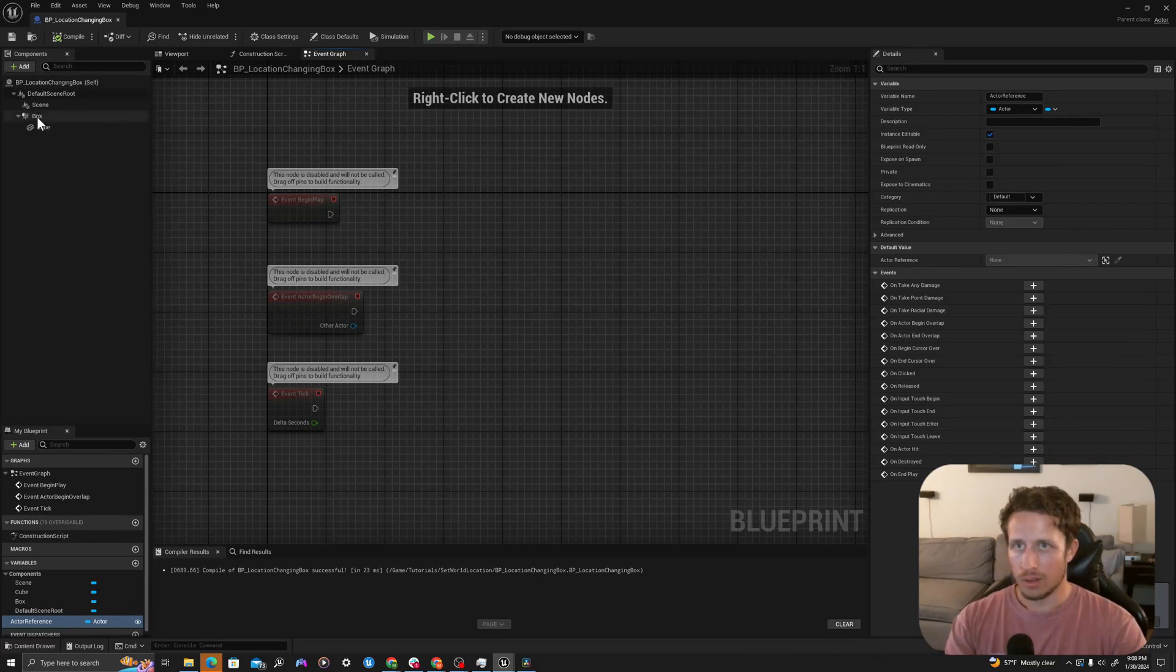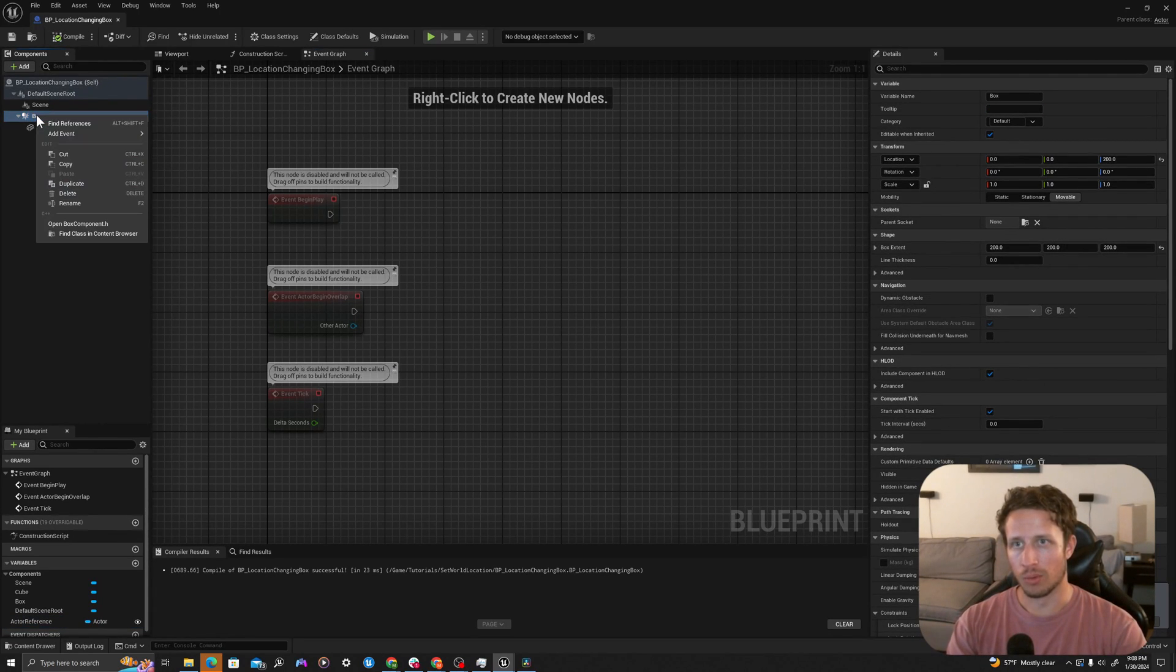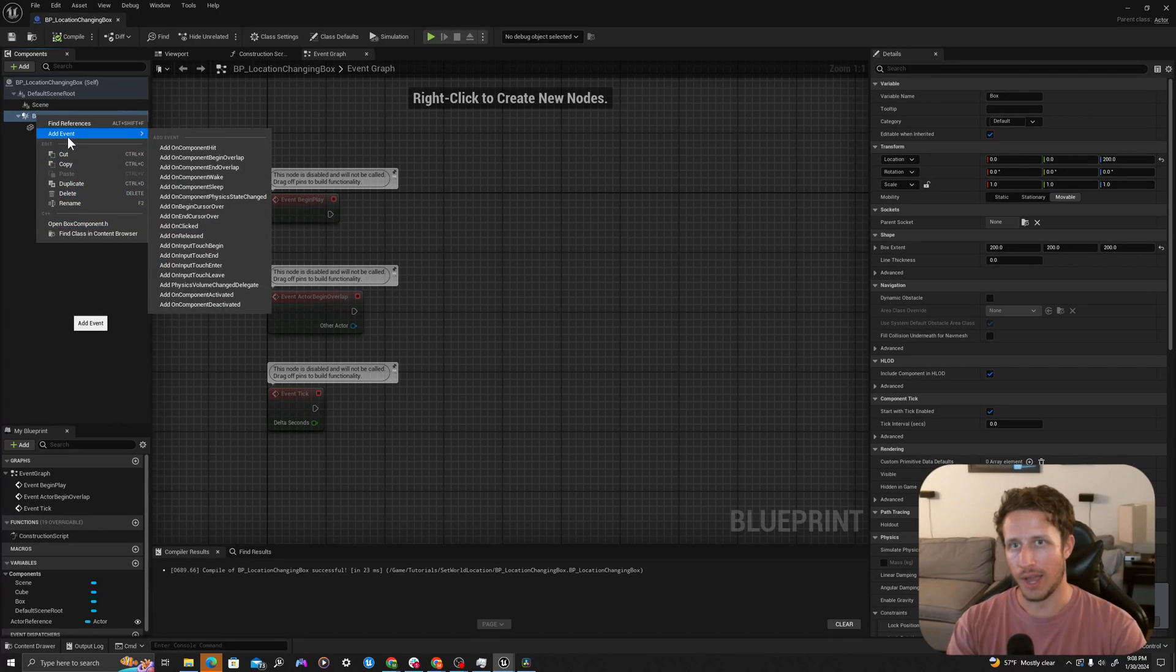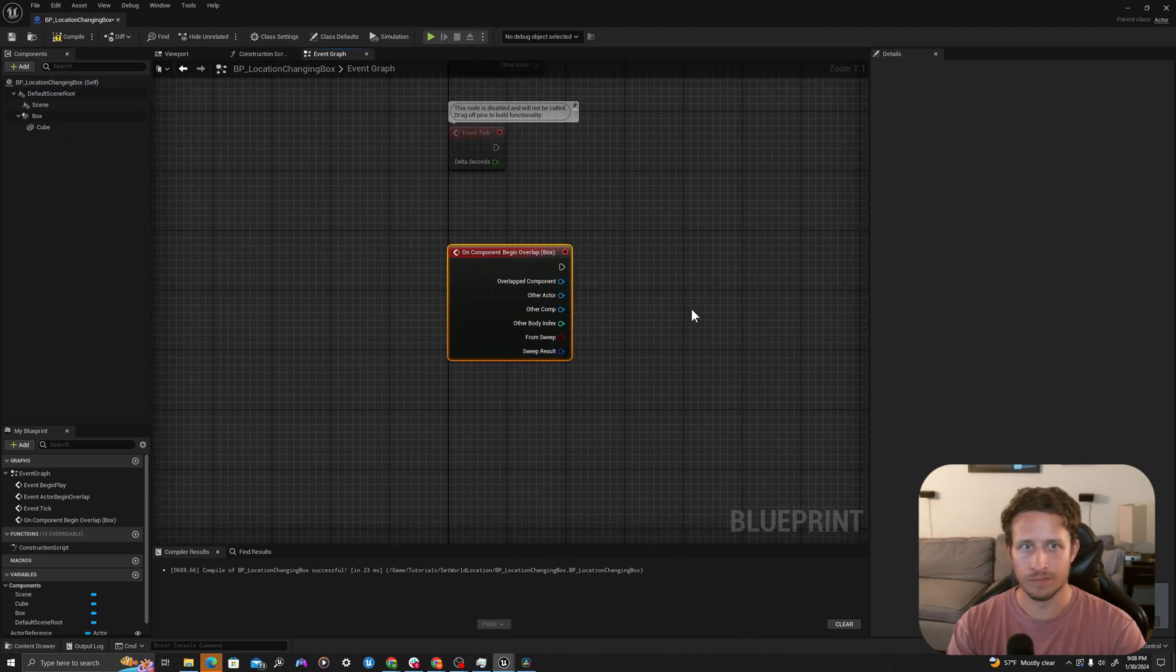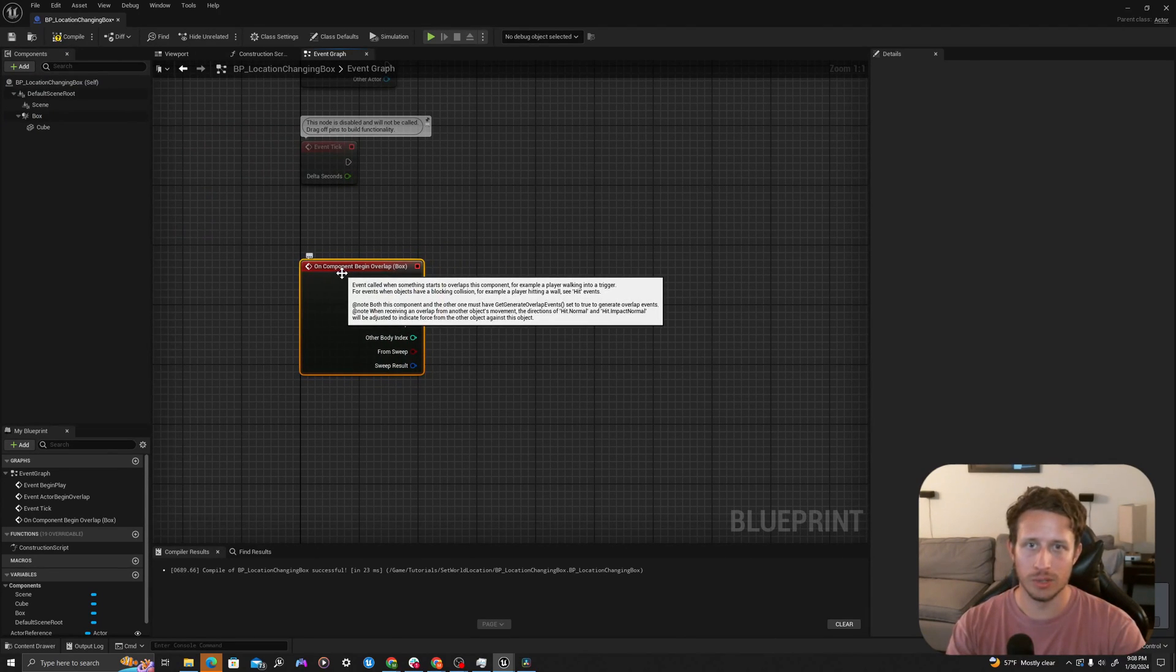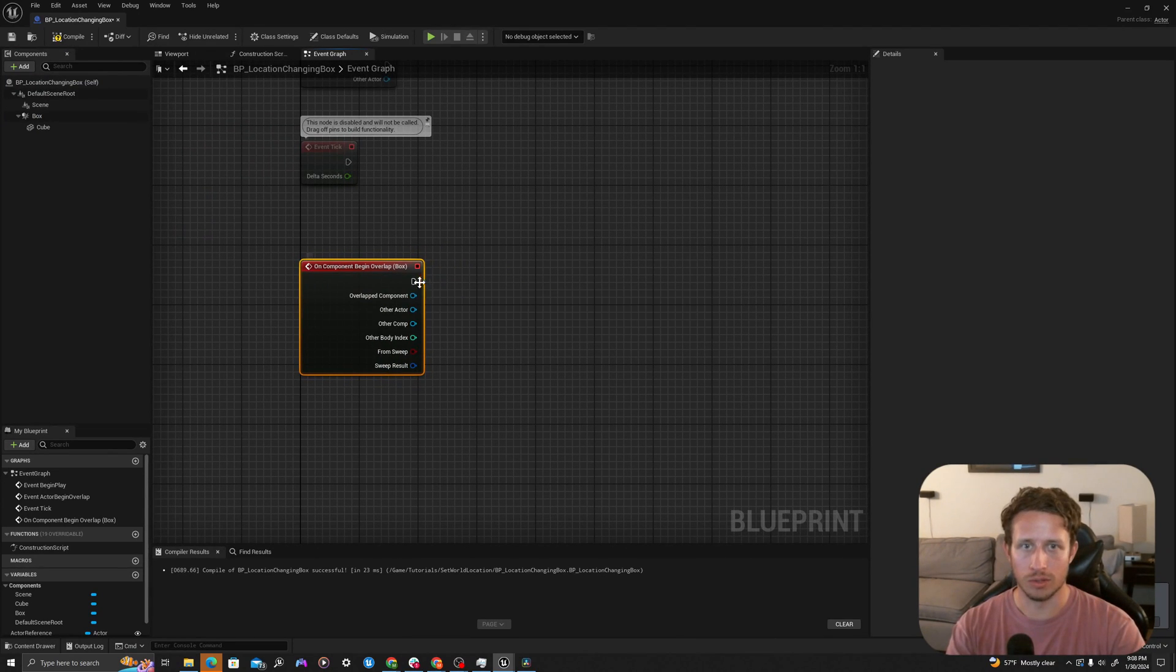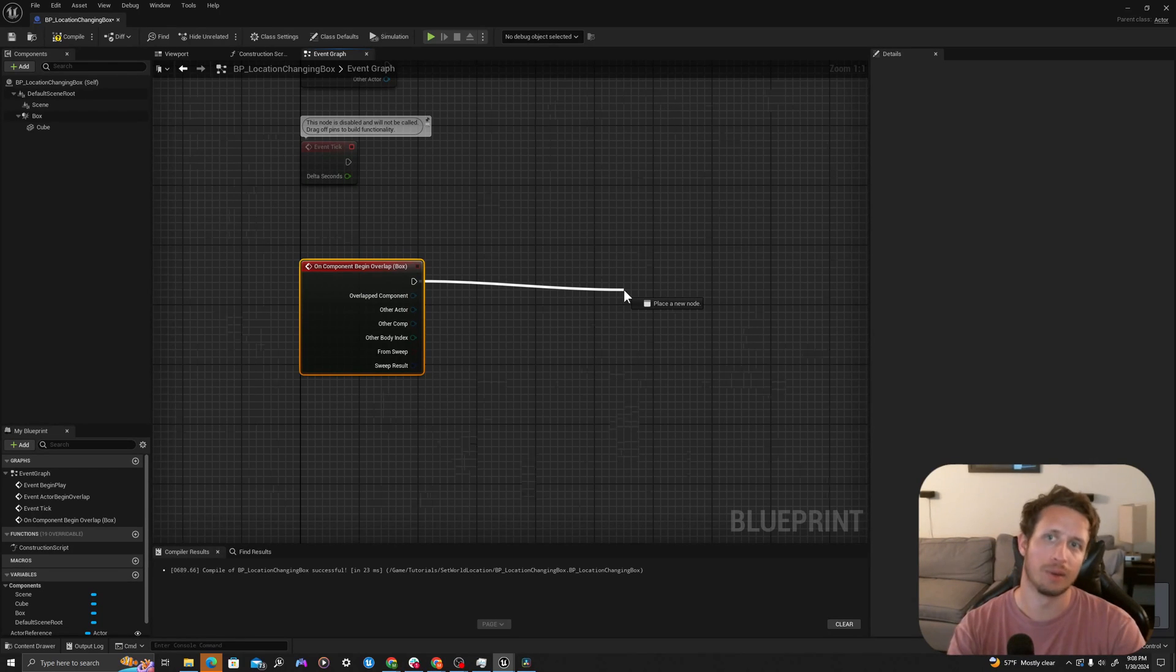Now let's add some logic. On my box collision, I will right click and say add event, add on component begin overlap. What this is going to do is when the player overlaps, it's going to call any functionality that comes off of here.